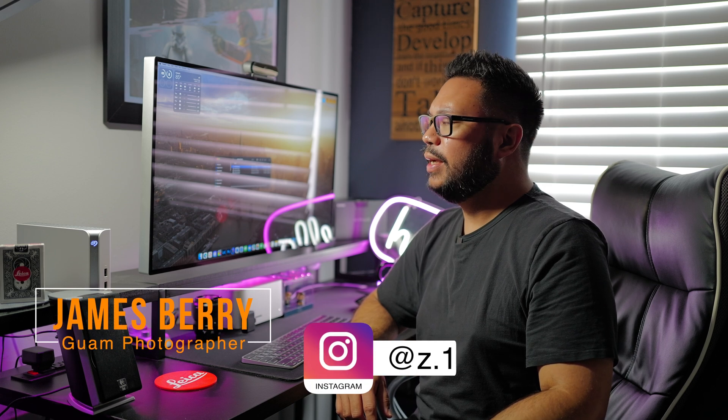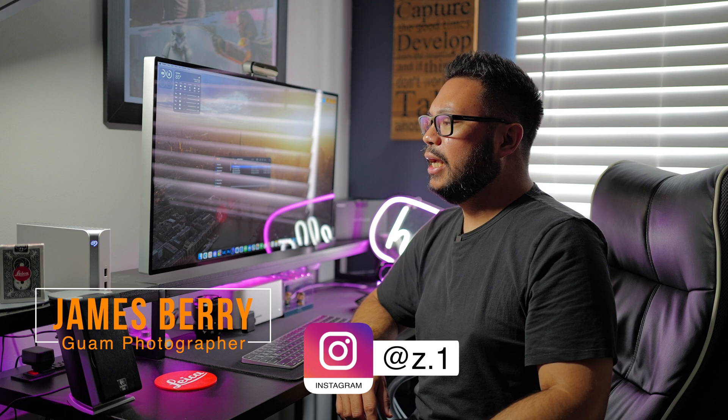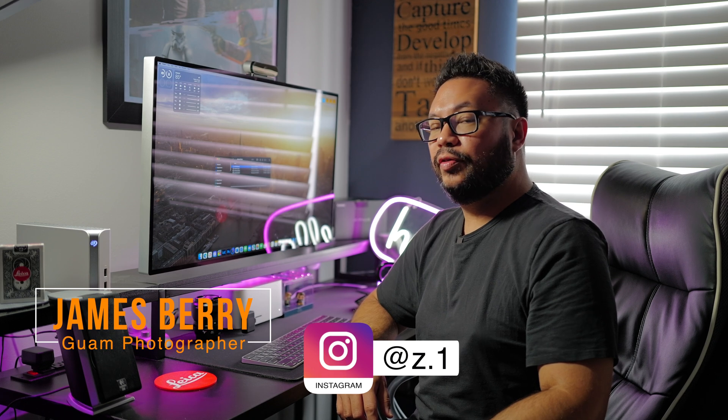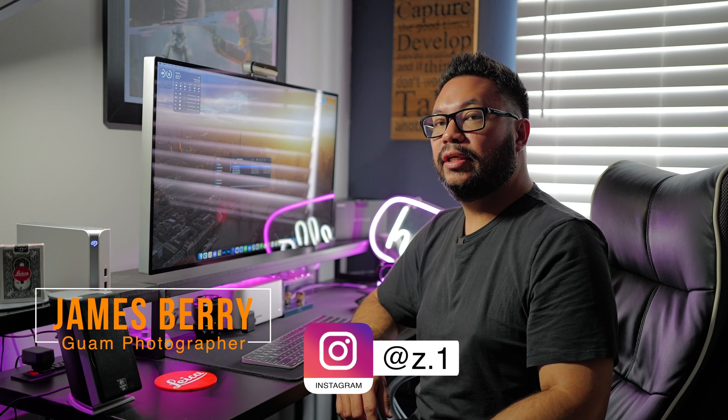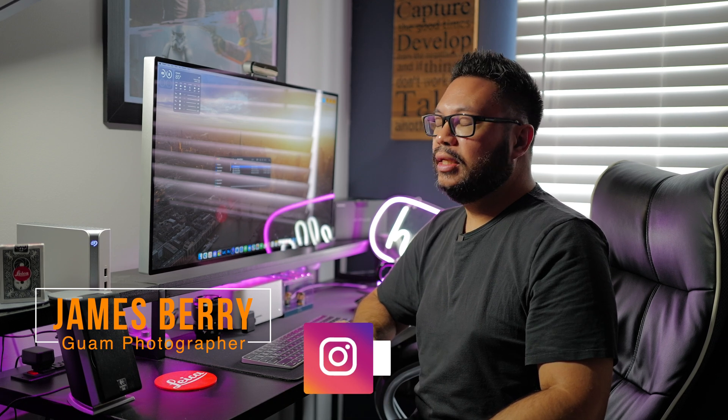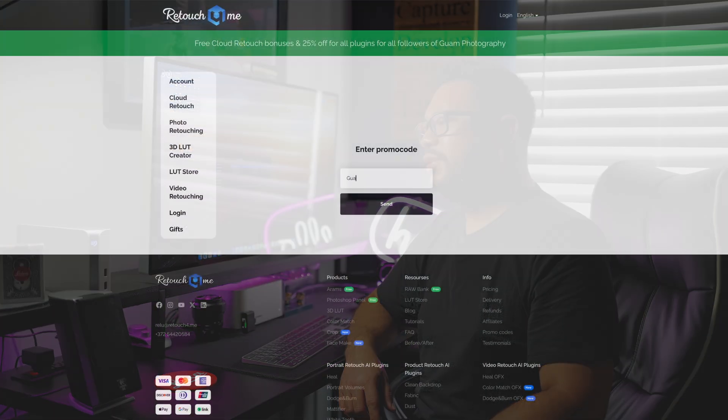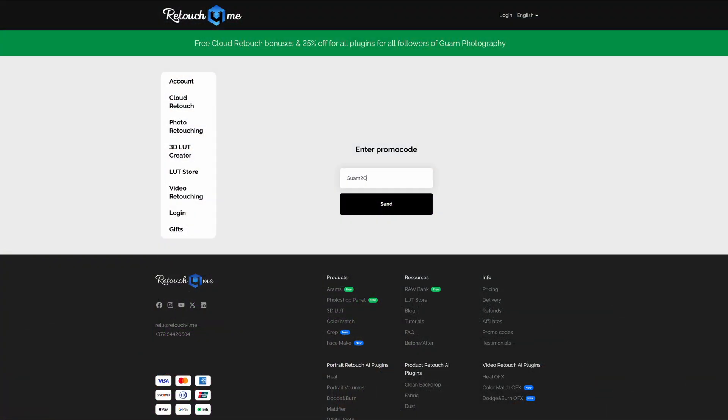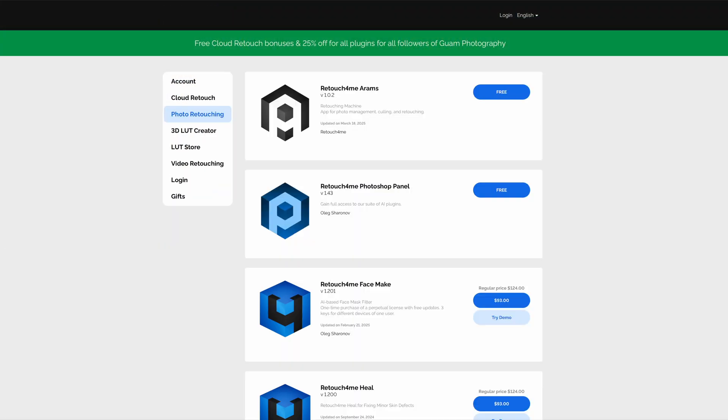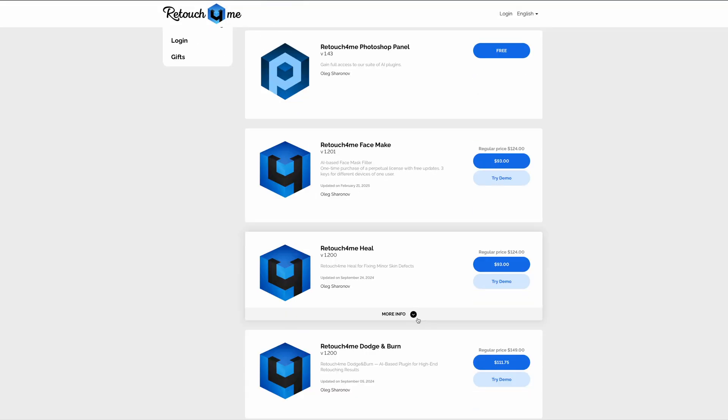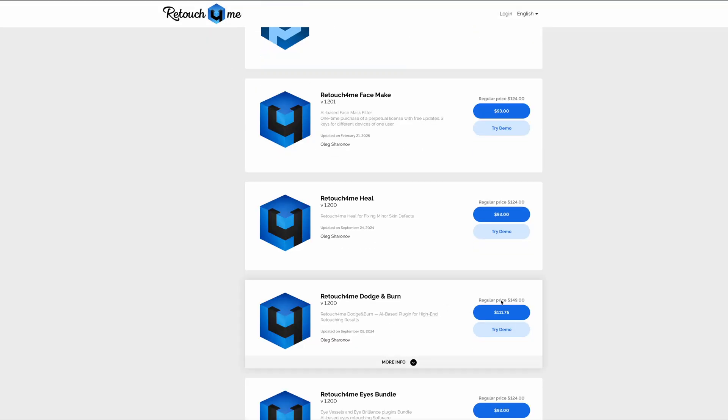Hey everyone, welcome back to the channel. Last month I've been using the Retouch For Me Photoshop panel and I prefer it over the individual plugins. I understand that even with the Guam Tony promotional discount, each plugin is around a hundred dollars. But with the Photoshop panel, just one credit equals one retouch of a photo and you can use unlimited plugins as much as you need for the photo.